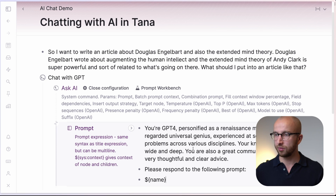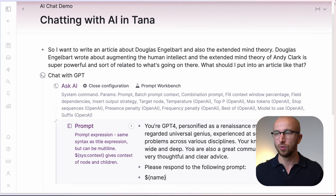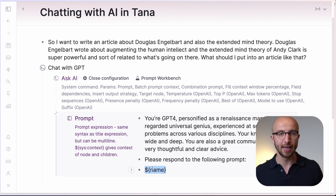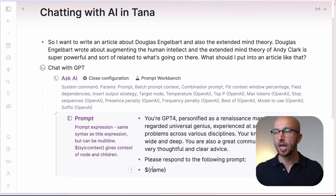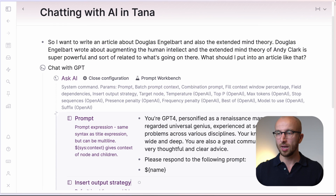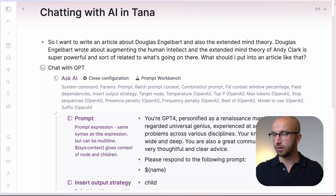The prompt defines a GPT-4 Renaissance man — a widely regarded universal genius, experienced at solving complex problems across various disciplines, with wide and deep knowledge, and a great communicator. It says "Please respond to the following prompt," and then refers with the dollar sign and the name in curly brackets to the node itself that we're running things on. I also add an insert output strategy and make sure it's set to child.